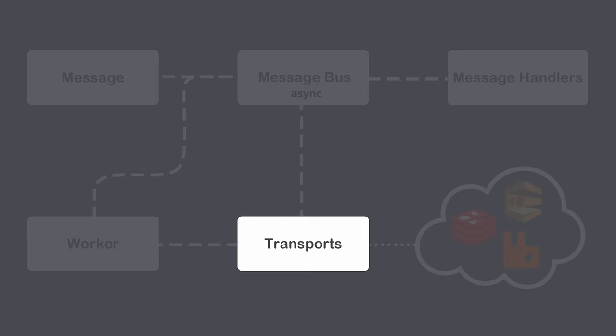If an exception is thrown while consuming a message from a transport, it will automatically be resent to the transport to be retried again. By default, a message will be retried three times before being discarded or sent to the failed transport. Each retry will also be delayed in case the failure was due to a temporary issue.